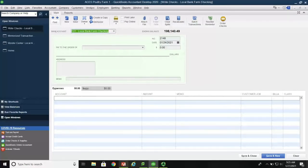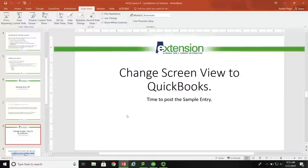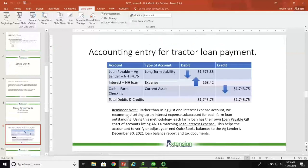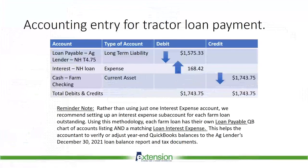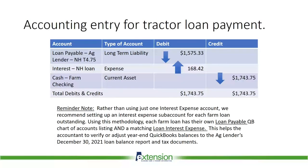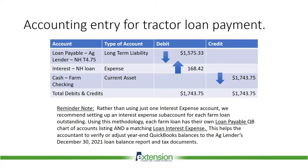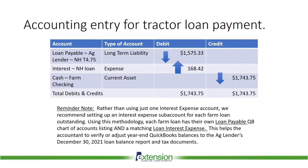Now let's take a look at it from the accounting point of view. Here's the accounting entry for that tractor loan entry. As you can see, loan payable, Ag Lender, New Holland T4.75, is a long-term liability account. And we have debited it for $1,575.33. When you debit a loan payable, that means that the balance of the loan payable goes down. On the other hand, we've also got an interest New Holland loan and an interest expense account is also debited for $168.42. That's an expense going up. And the offsetting entry is cash to farm checking, which is a current asset. And that is that $1,743.75 has left the checking account.